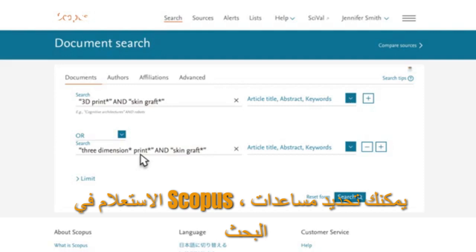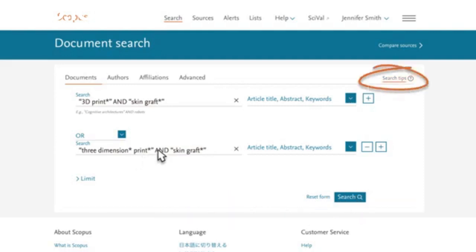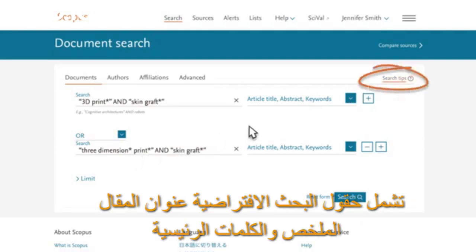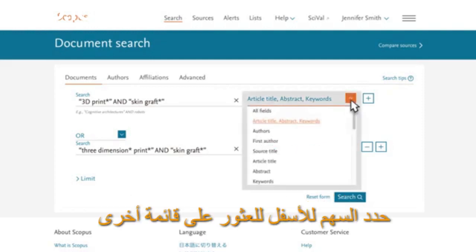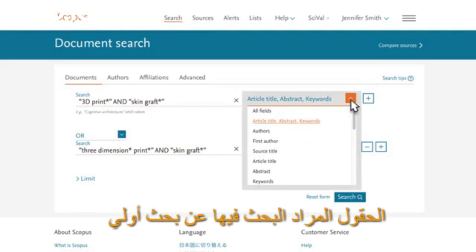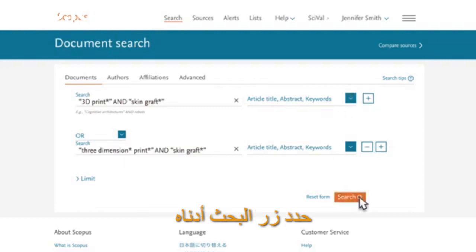For more information on setting up a search query in Scopus, you can select Search Tips on the right side of the screen. The default search fields include article title, abstract, and keywords. Select the down arrow to find a menu of other fields within which to search. For an initial search, you can keep the defaults and select the Search button below.